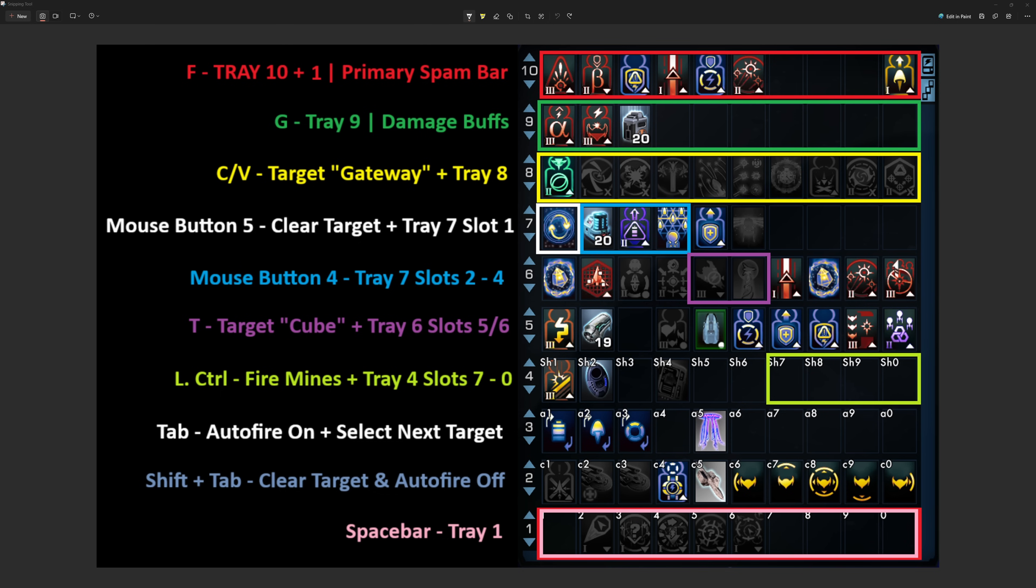And for the G key, again, that is tray nine. That is just my big damage buffs. So alpha, go down fighting, and then the advanced energy amplifier batteries. I used to have the DPRM on there as well, but I took that off and just manually hit that so that I'm getting that when I need the big survivability boost it provides.